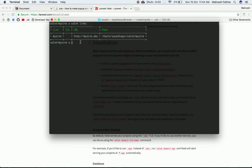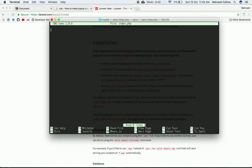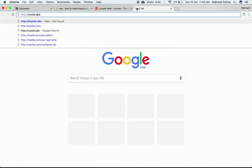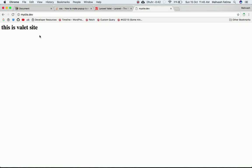Before opening the project in the browser, create a file called `index.php` inside the mysite directory, open it, and write a simple message like 'This is Valet site'. Save the file. Now go to mysite.dev in the browser and as you can see, our site is ready — that's how simple it is.